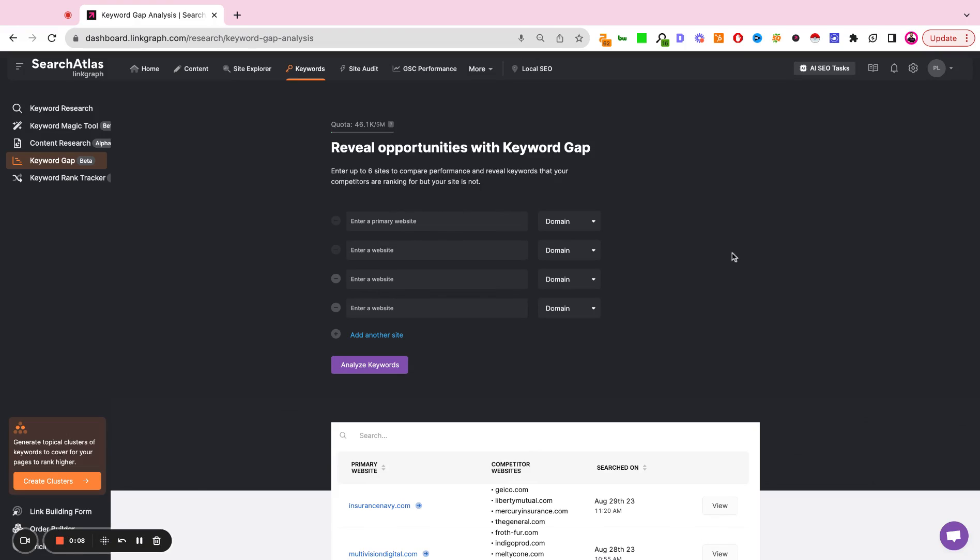The first way is to do a domain level gap analysis, meaning you're going to look for what are all of the keyword gaps from the site that you're working on and the organic competitors holistically across the entire domain. The other option is to do this on the page or the subdomain level.